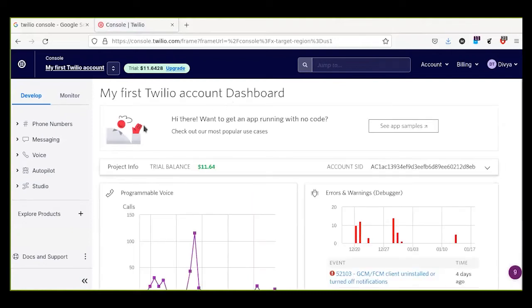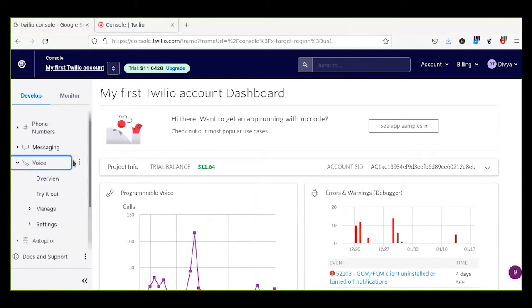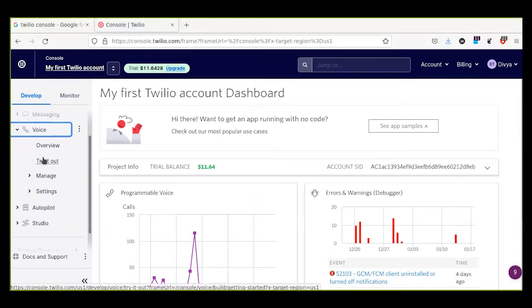Here you can see messaging, voice, autopilot, studio, and many other functions available in the Twilio account. We will use voice, and we will explore this area further when we actually start coding.